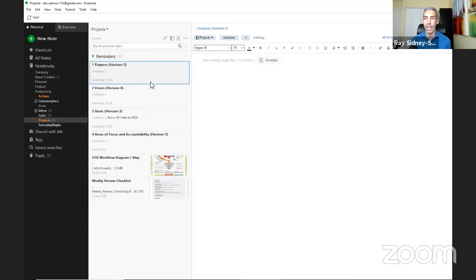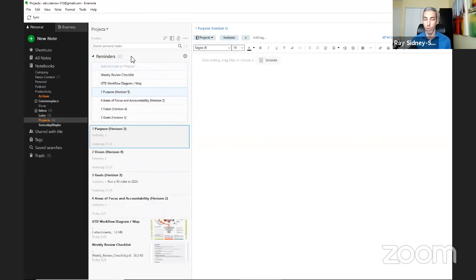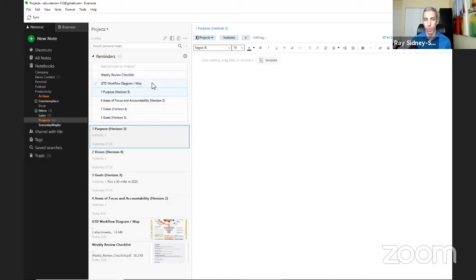Over time you may have hundreds of projects in your Projects notebook. What I've done is tagged each of the horizon and cheat-sheet notes as reminders without a due date. In list view on the desktop, these appear at the top as quick links. Whether you have 50, 100, or 150 projects, you can always quickly jump to those notes during your weekly review.